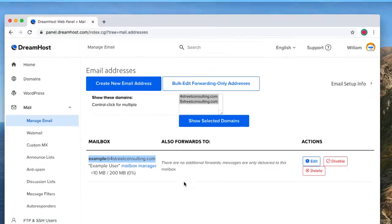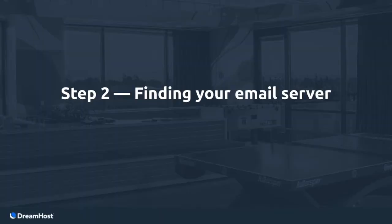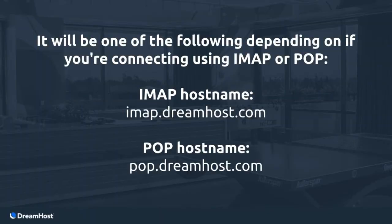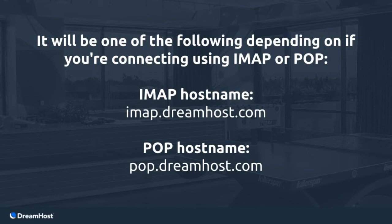Step 2: Finding your email server. It will be one of the following depending on if you're connecting using IMAP or POP. The IMAP hostname is imap.dreamhost.com and the POP hostname is pop.dreamhost.com.